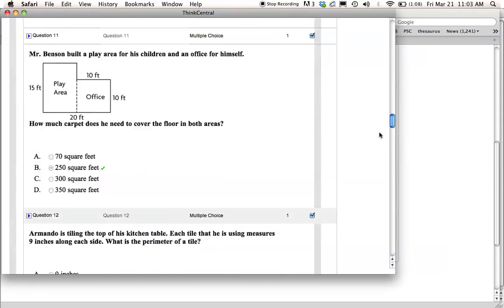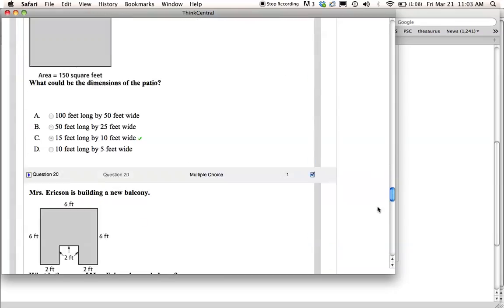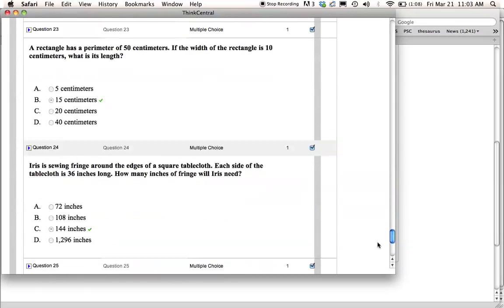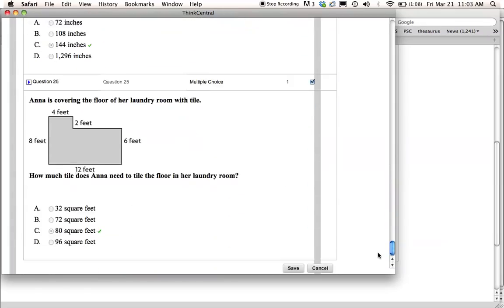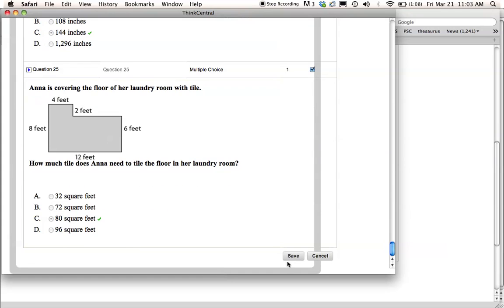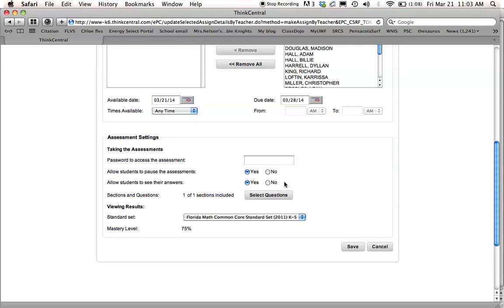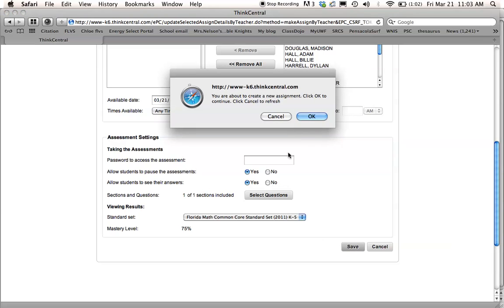So after you've gone through all of them and you've taken out the ones that you don't want, you press save, and then you press save again. You say, okay, I'm going to create a new assignment. That's fine.